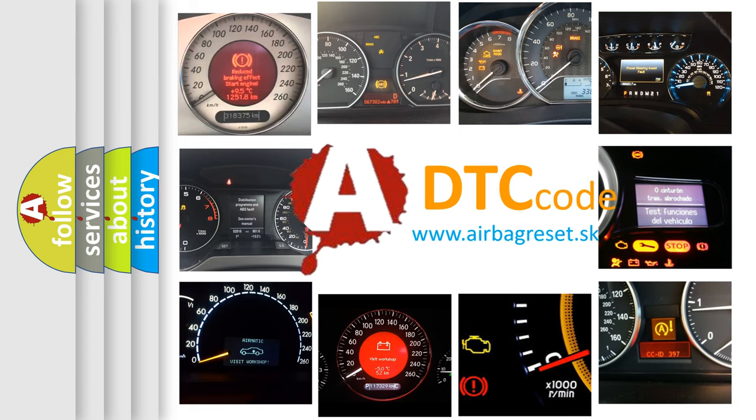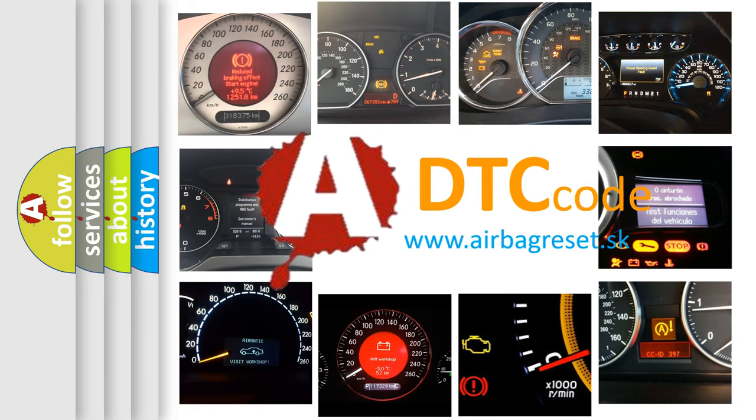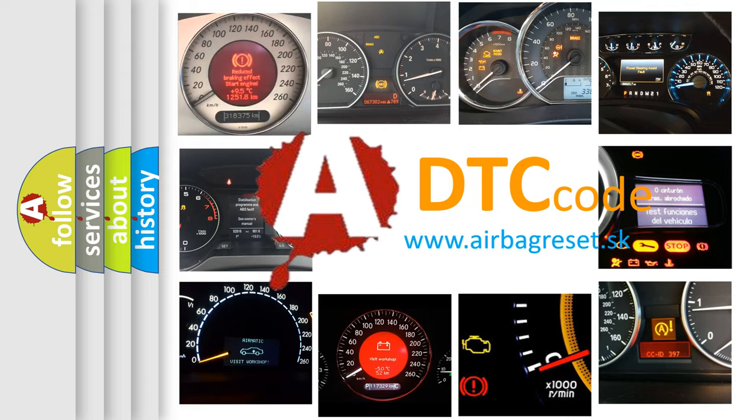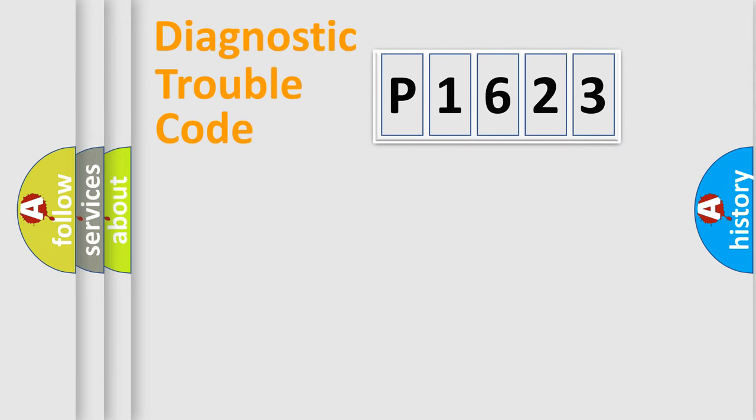What does P1623 mean, or how to correct this fault? Today we will find answers to these questions together. Let's do this.